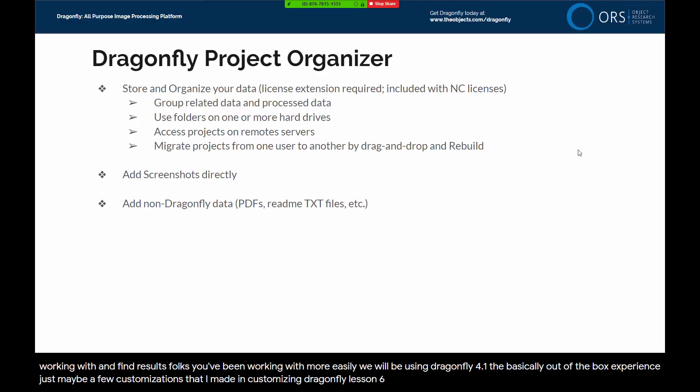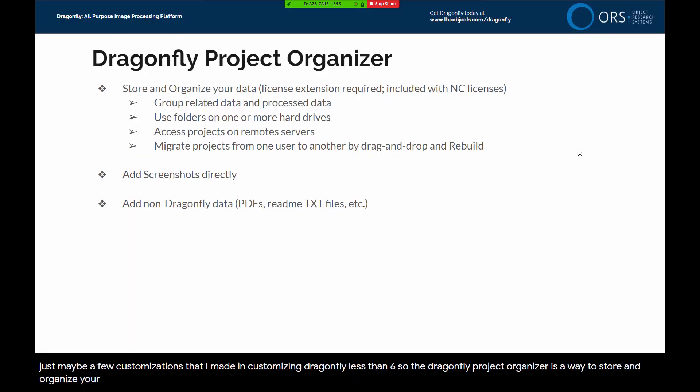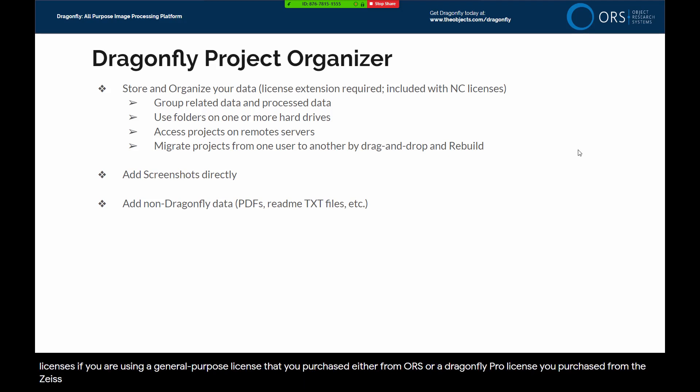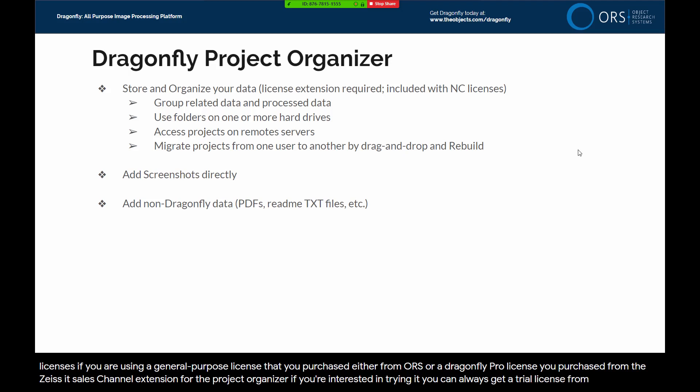The Dragonfly Project Organizer is a way to store and organize your data. There is a specific license extension required to have the organizer, but that license is included with our non-commercial licenses. If you are using a general purpose license that you purchased, either from ORS or a Dragonfly Pro license you purchased from the Zeiss sales channel, you will need to purchase the extension. If you're interested in trying it, you can always get a trial license from us.